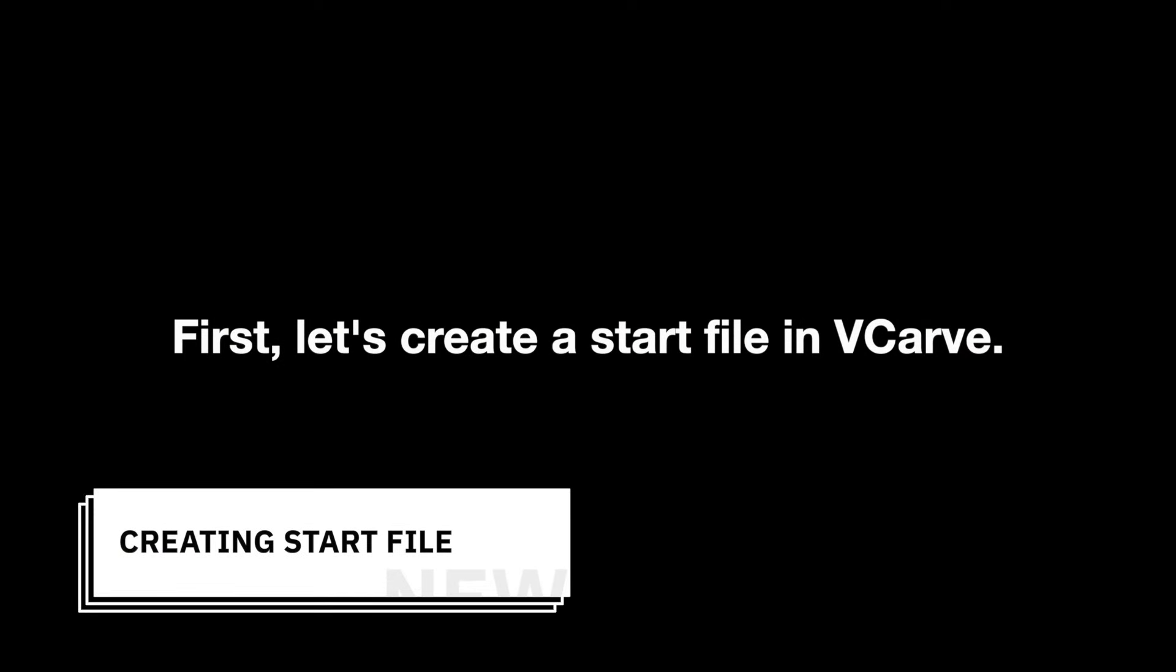To begin, you'll need to create a custom start file that locates your Versapod system relative to your machine home. This file will be the foundation for all your subsequent cut files.